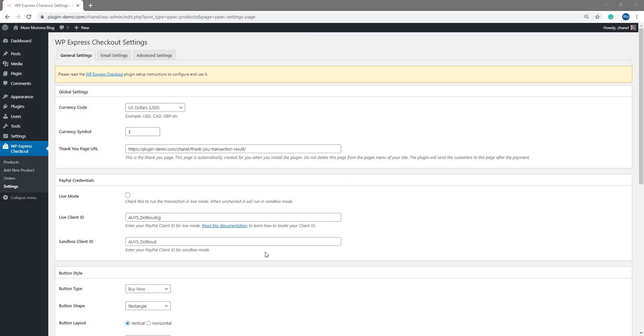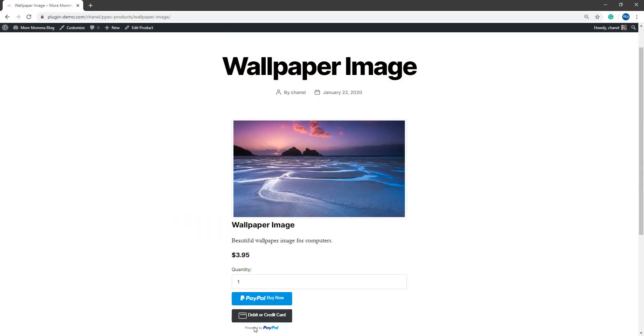Now that we've ensured that Sandbox mode is enabled for our plugin and we have our Sandbox client ID entered in the field within the settings menu, let's head back to that products page so we can complete a test transaction using either the PayPal debit or credit cards they supply.